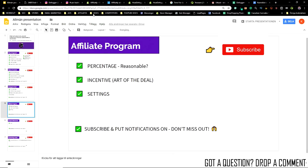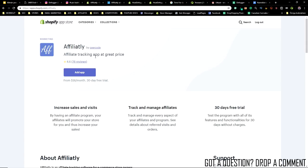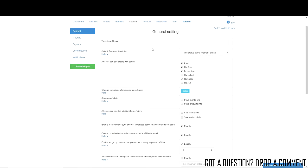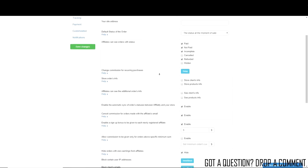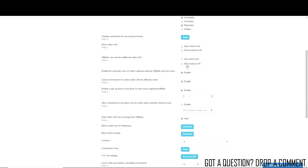Next part: the affiliate program. The program we're going to use is called Affiliately — by far the best affiliate program on the Shopify App Store. It includes a 30-day free trial and costs $16 each month, which covers up to 50 affiliates. You can have 50 influencers promoting your stuff before you even have to pay for it. Get that for your store and set up your account. I've hidden my site address here, but just copy my settings and customize them to your store.